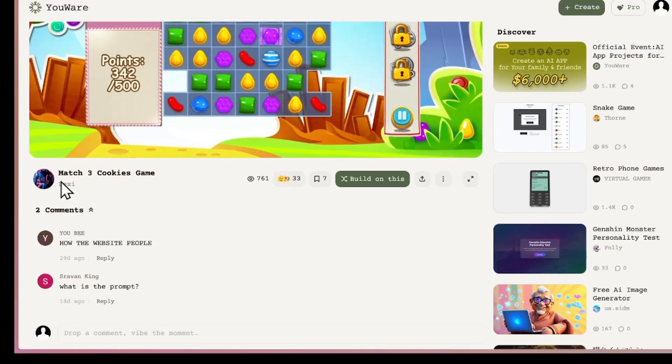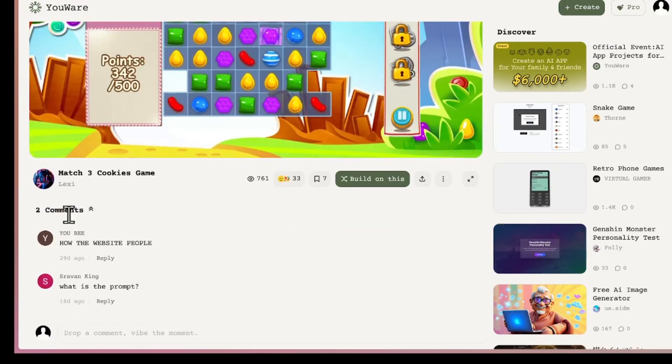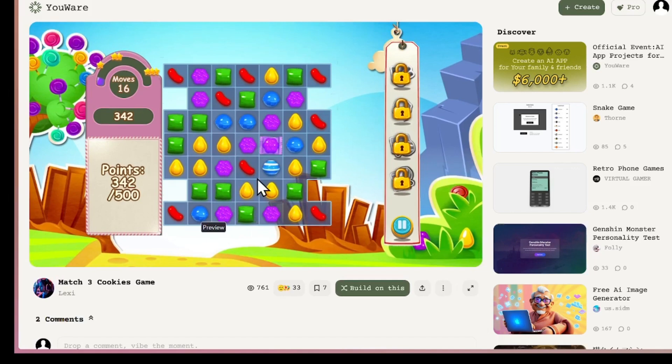Now let's check out another fun example, a Match 3 cookies game. You swap cookies to match identical ones, just like popular mobile puzzle games. This project already has many views and comments from the community. That's another benefit, you can get real feedback on your creations.